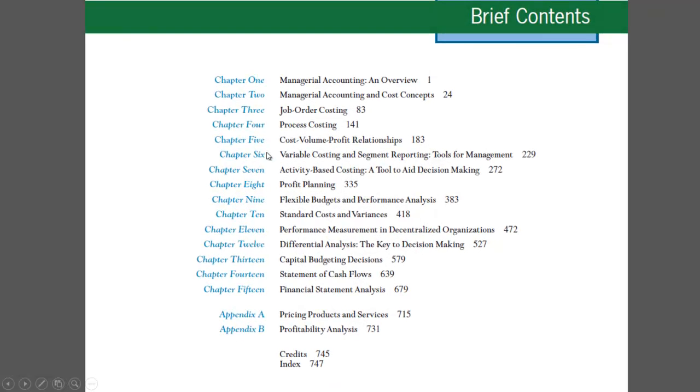This is Chapter 5: Variable Costing and Segment Reporting — Tools for Management.